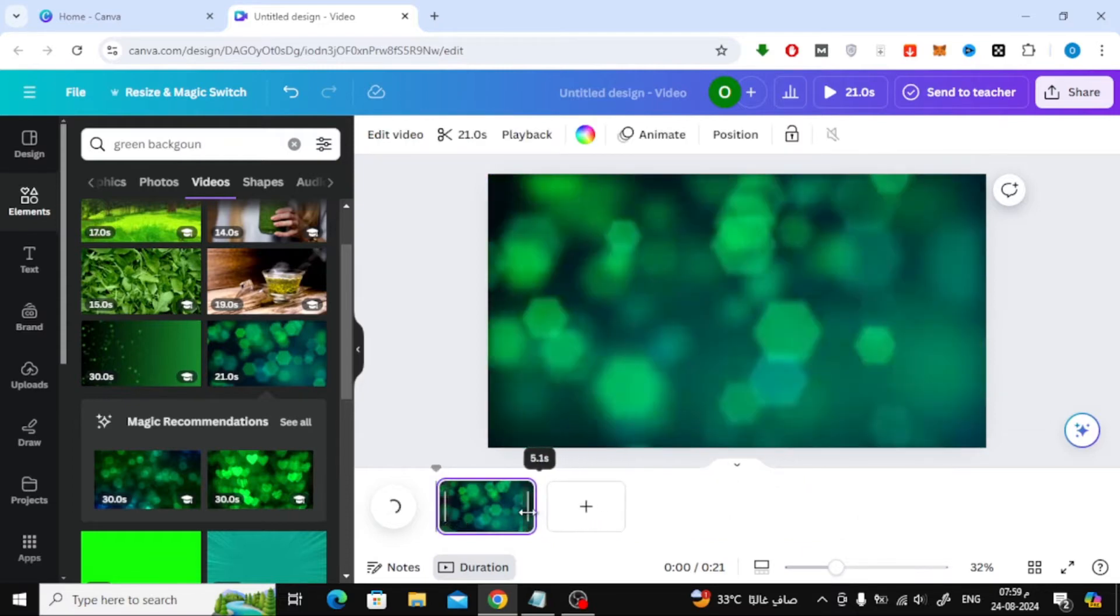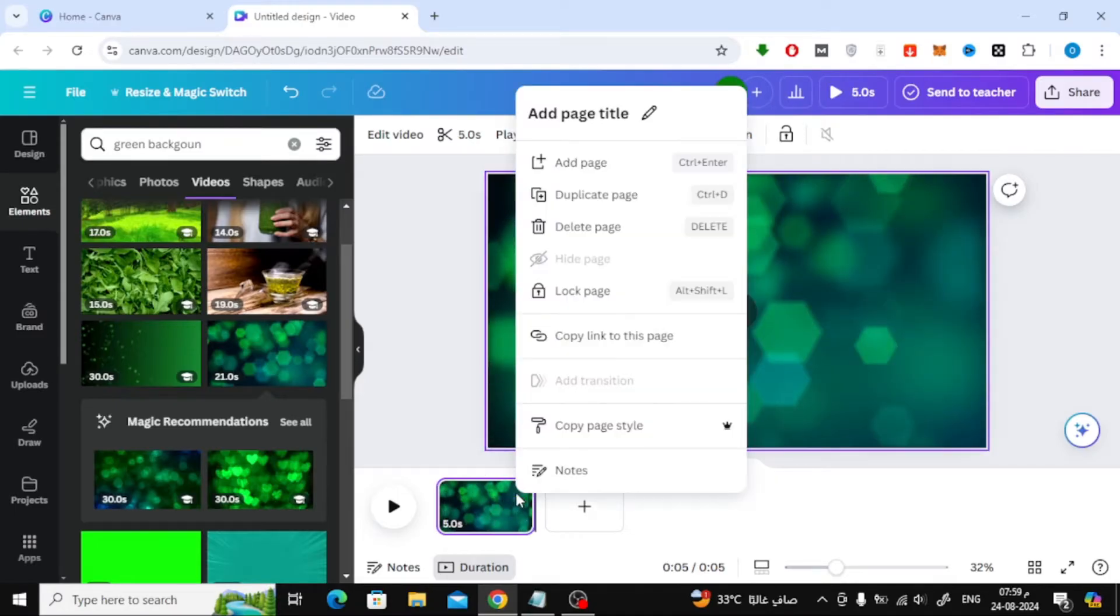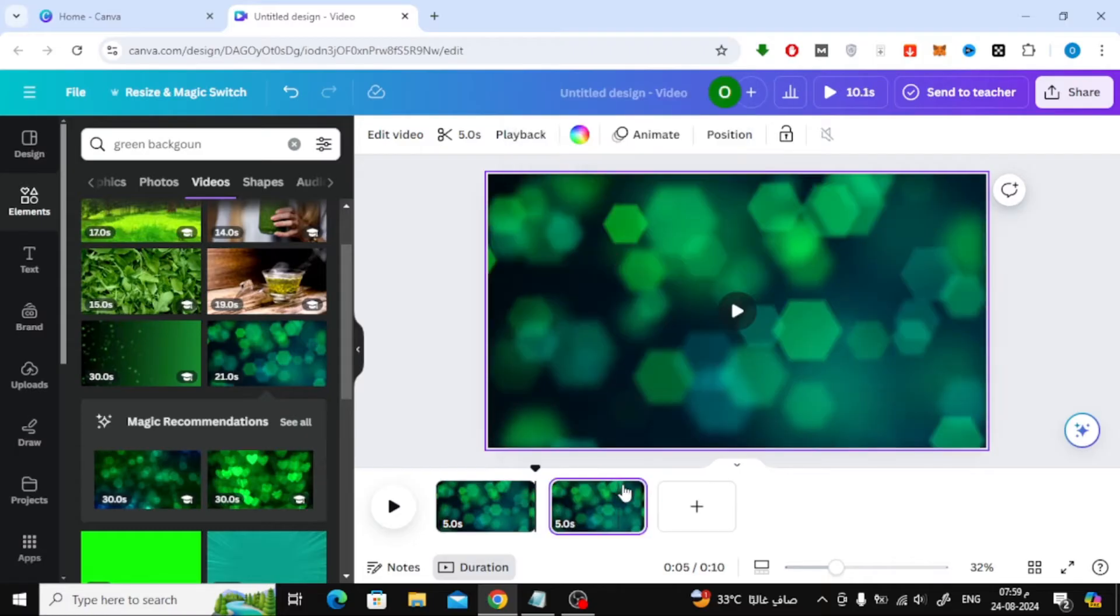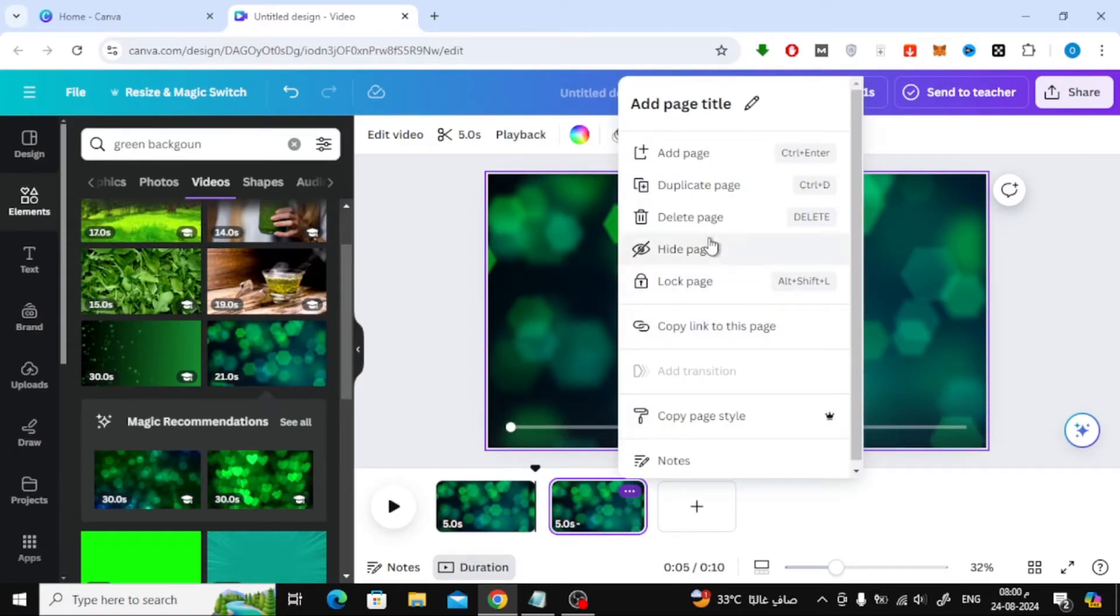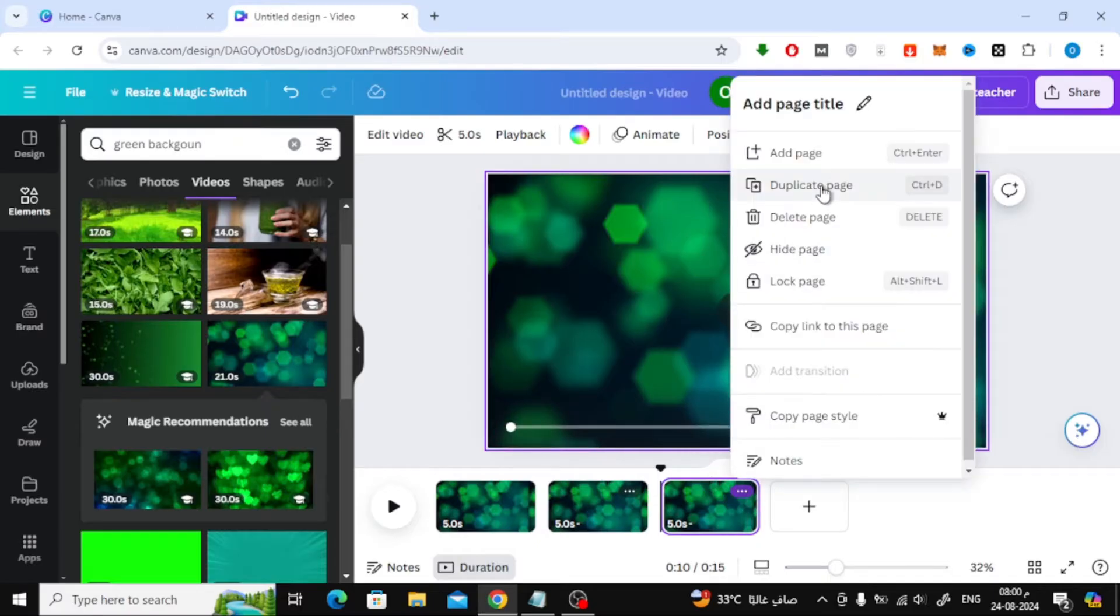Next, let's adjust the duration of this page. Scroll down to the bottom where you can see the timeline and reduce the time to just 5 seconds. Now, we want to duplicate this page so that we can add more content in the same style. To do this, click on the three dots on the page thumbnail and select Duplicate page.